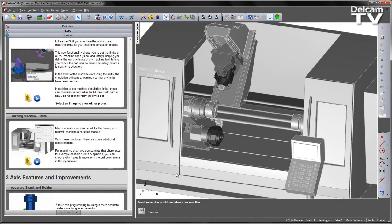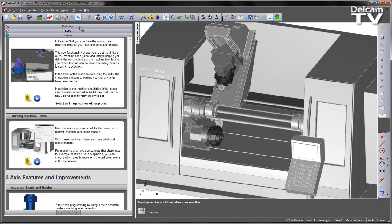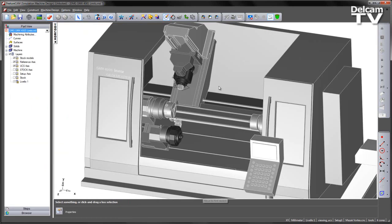For machines that have components that share axes, for example multiple turrets and spindles, you can choose which axes to move from the pulldown menu in the jog function. Now in this particular example...